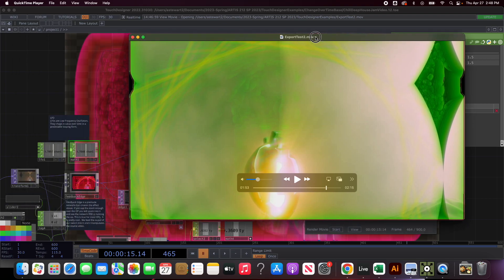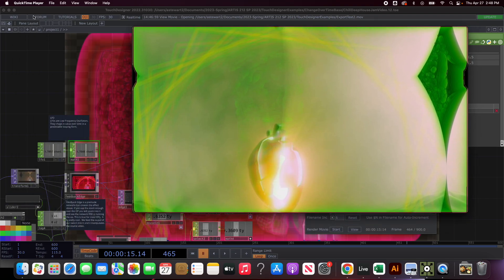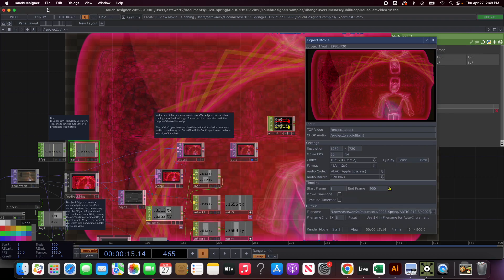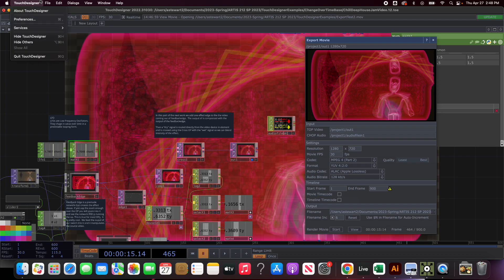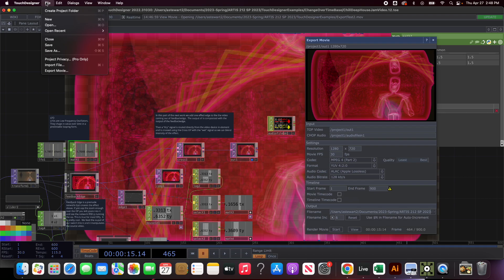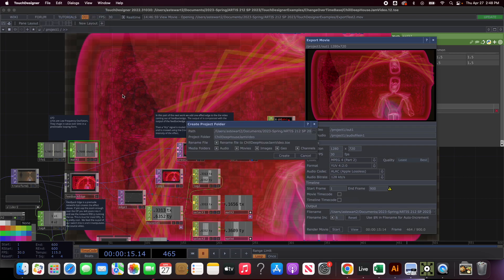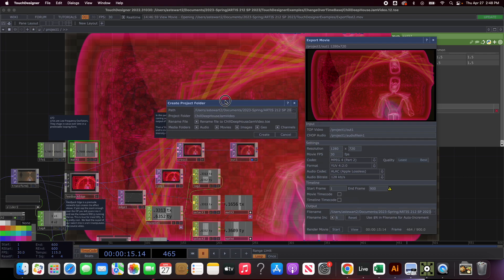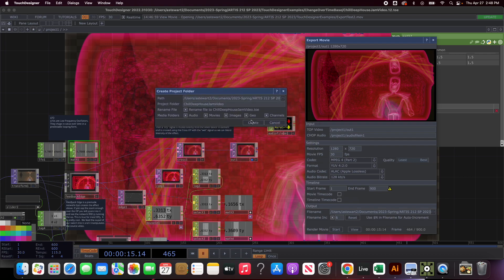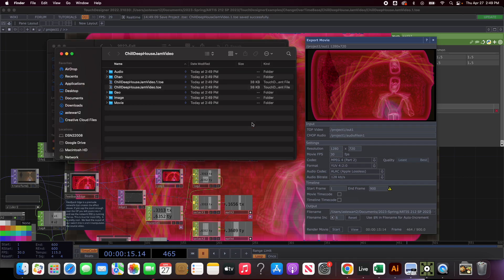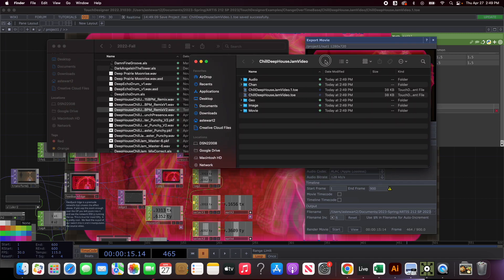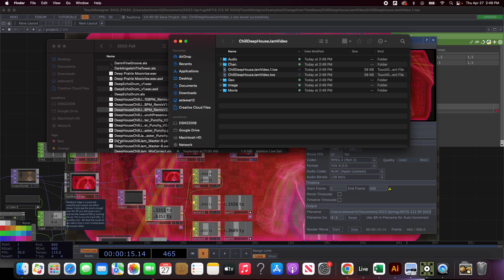I also am going to want the file. Early on we talked about this but there's a way you can save a project. When you go to the very top option and say create project folder, it will take your project. You can tell it where you want that folder to go and what media folders it should include with that. I'm going to go ahead and hit create.